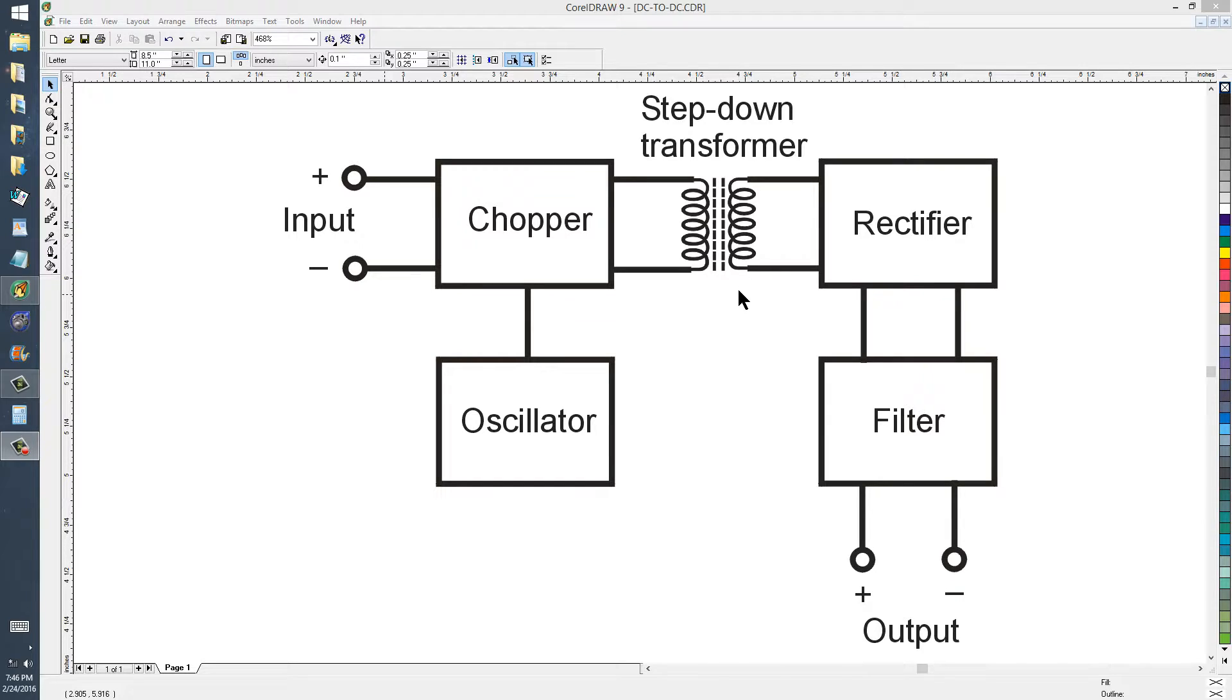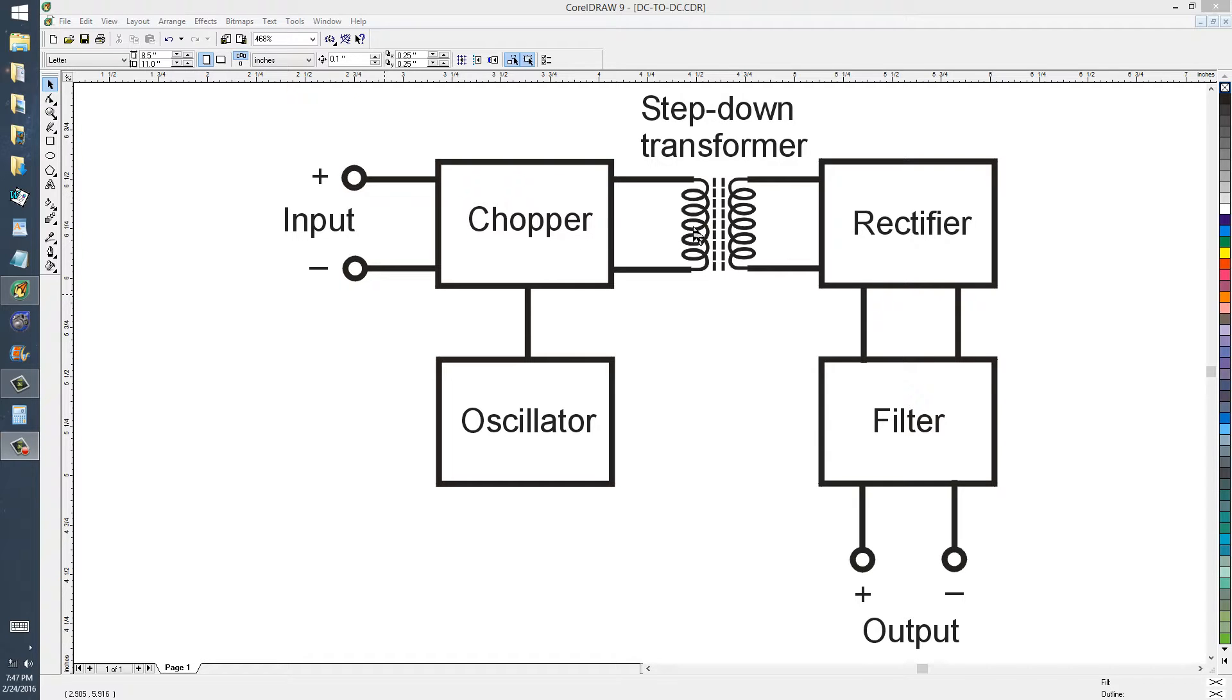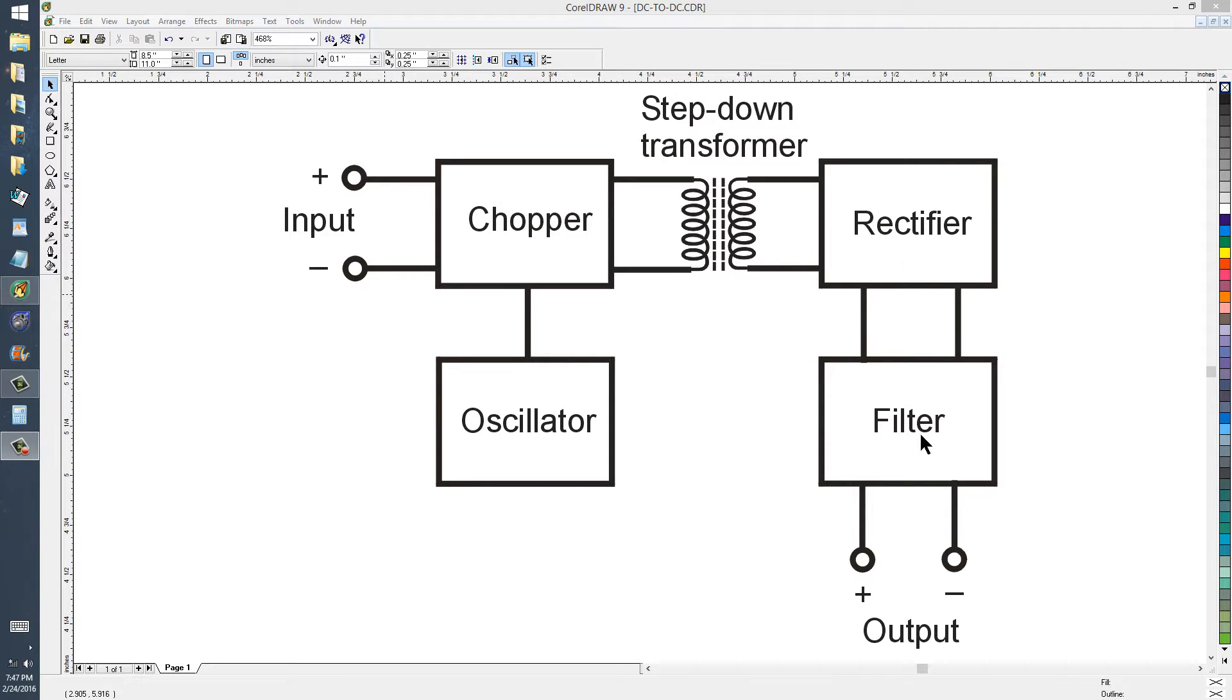But that is a DC to DC converter, the basic configuration. Converts the DC to, in effect, AC, which is transformed to a different voltage of AC, rectified and filtered, and you get your new DC at the output.